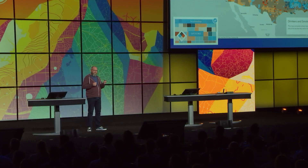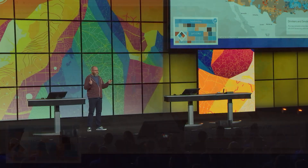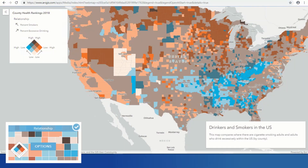You can also create maps that compare two variables together, like this map showing percent of excessive drinking and comparing it with percent of smokers, so you can see where both are high and both are low.